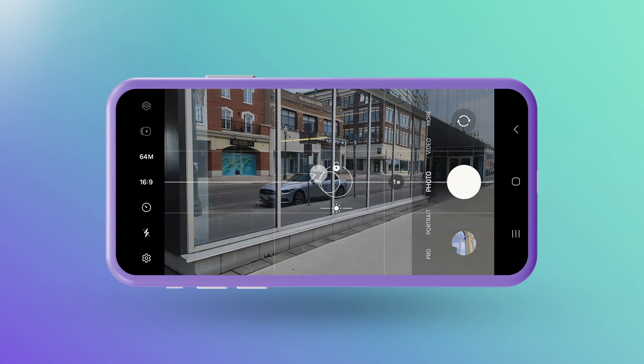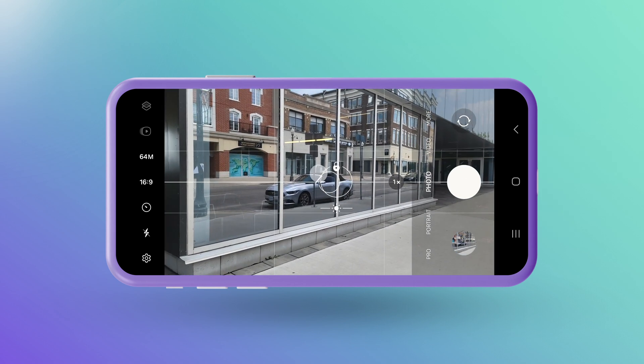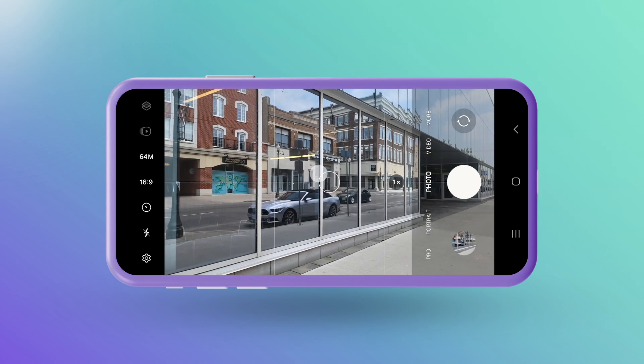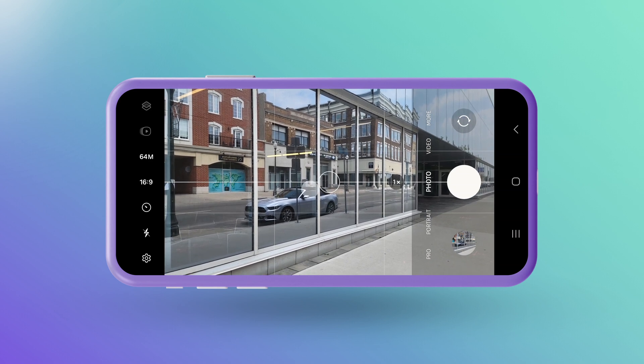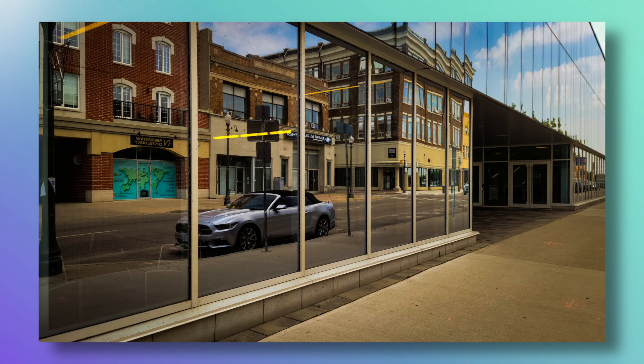Smartphones are great tools for capturing reflections. Their small size allows you to get creative with angles and perspectives, and modern smartphone cameras are capable of capturing high quality details and vibrant colors. So with a bit of practice, you can use reflections to tell some pretty cool stories. With that being said, let's get started.